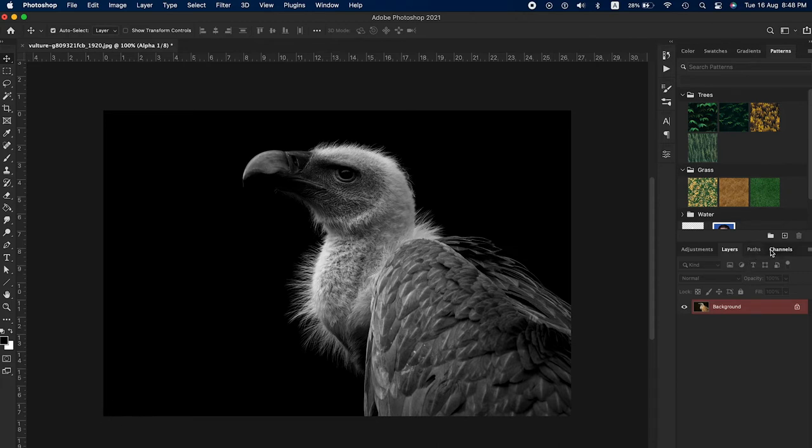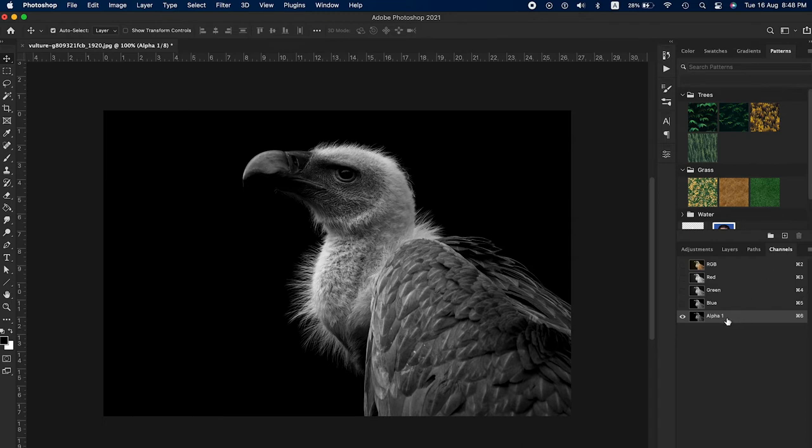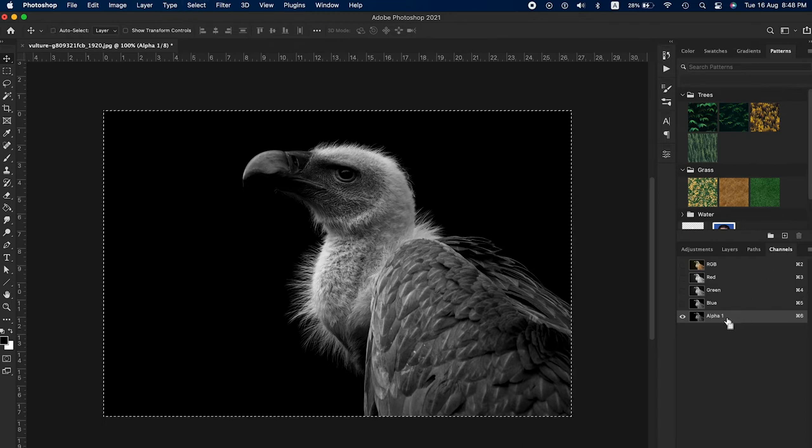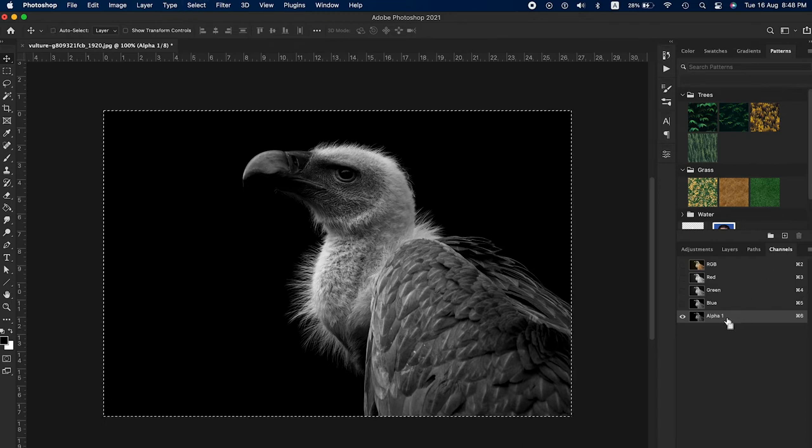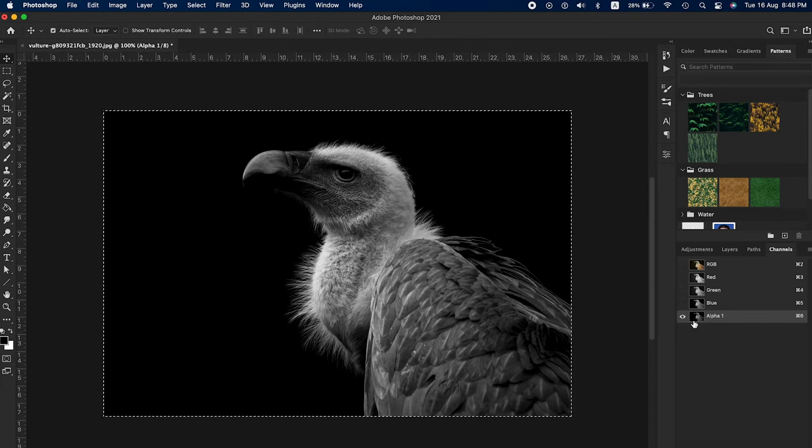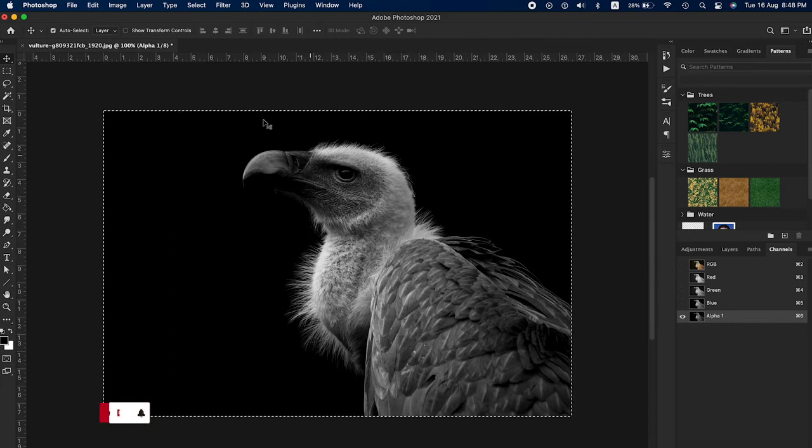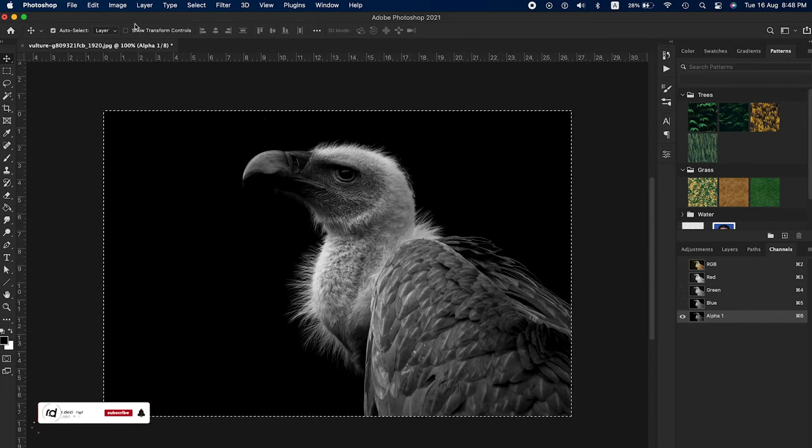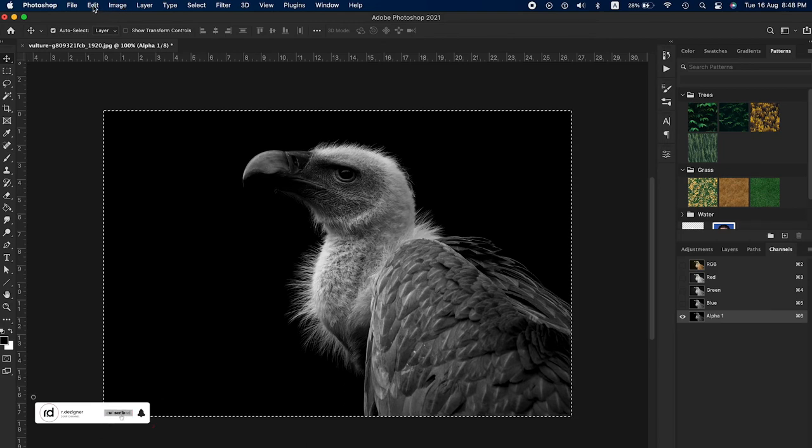Go to Channels. You'll see one new alpha channel has been created. Select the image with Control A or Command A. Now the entire image is selected. Go to the Edit panel, click Copy, Control C or Command C.